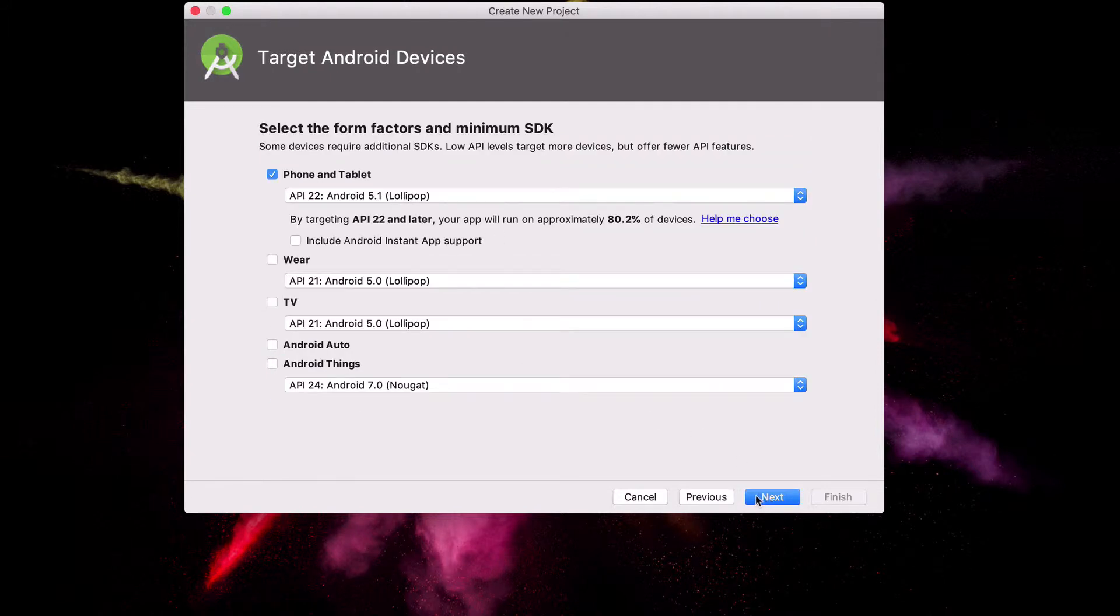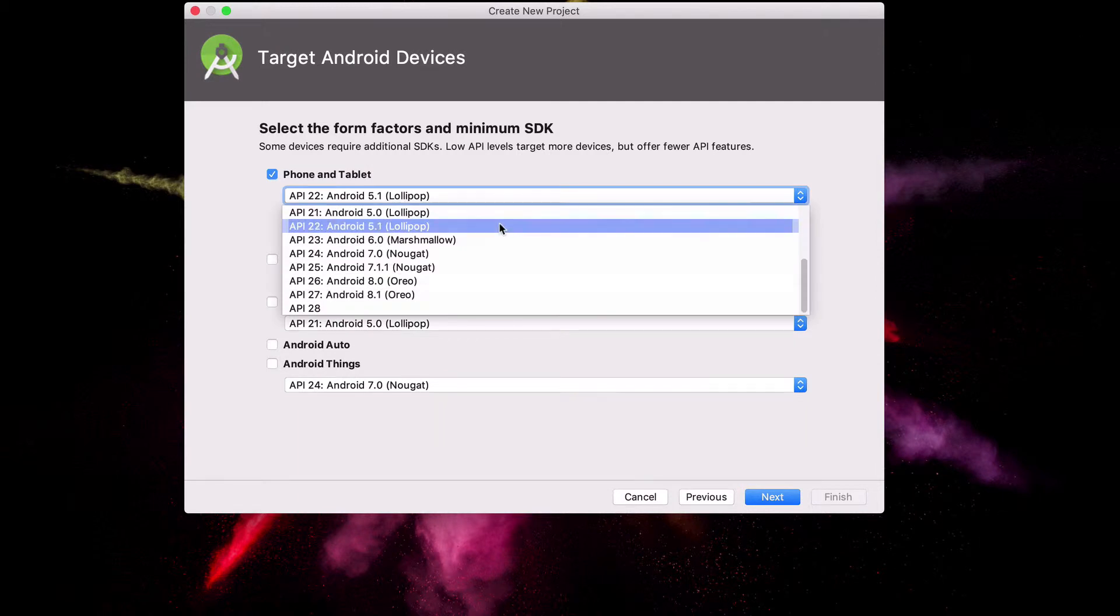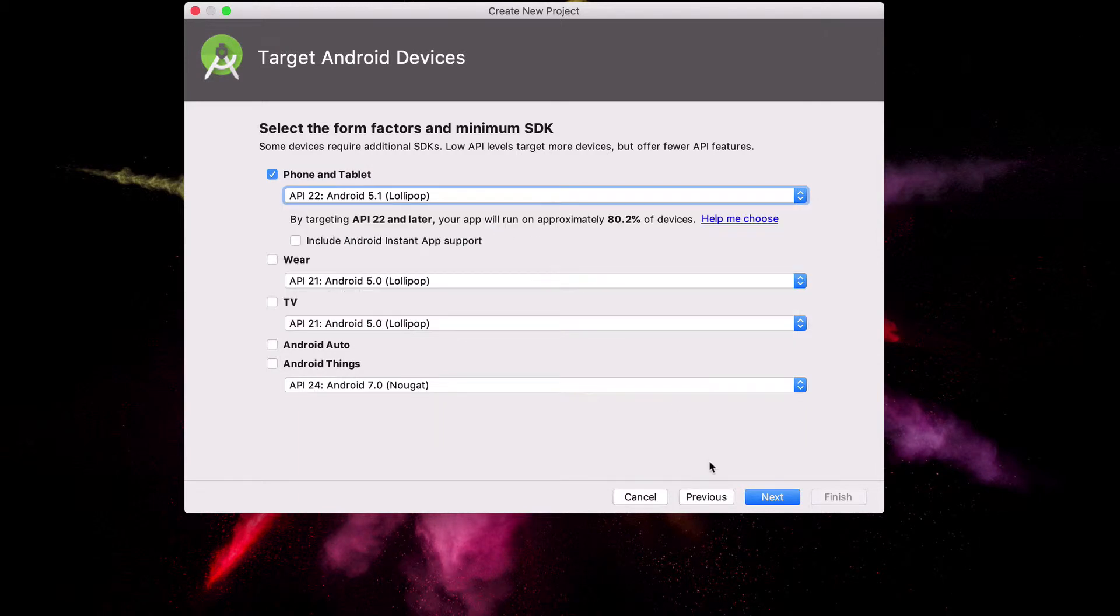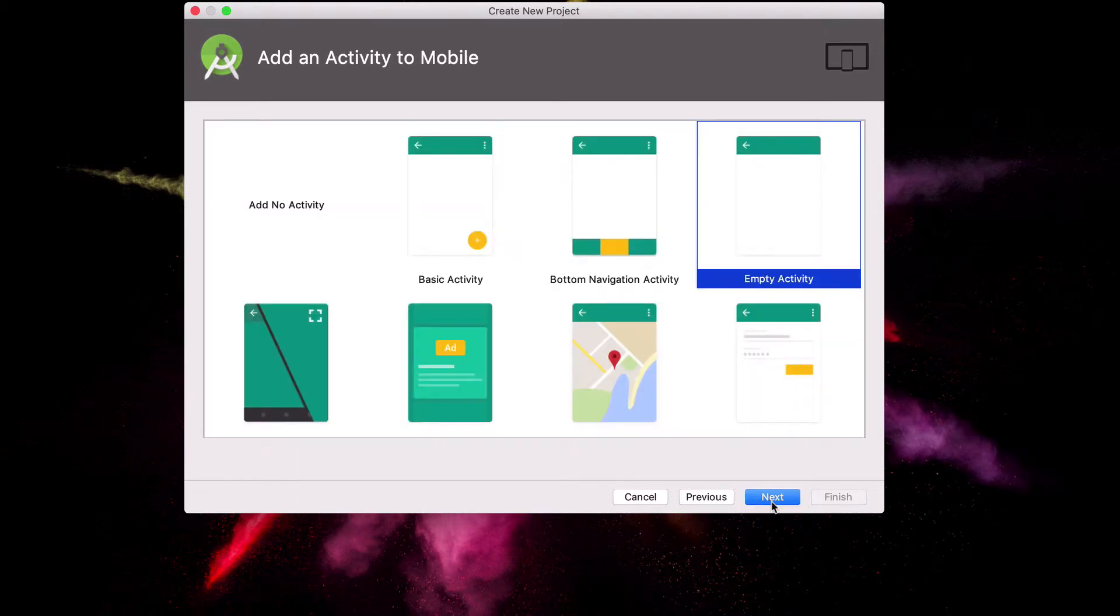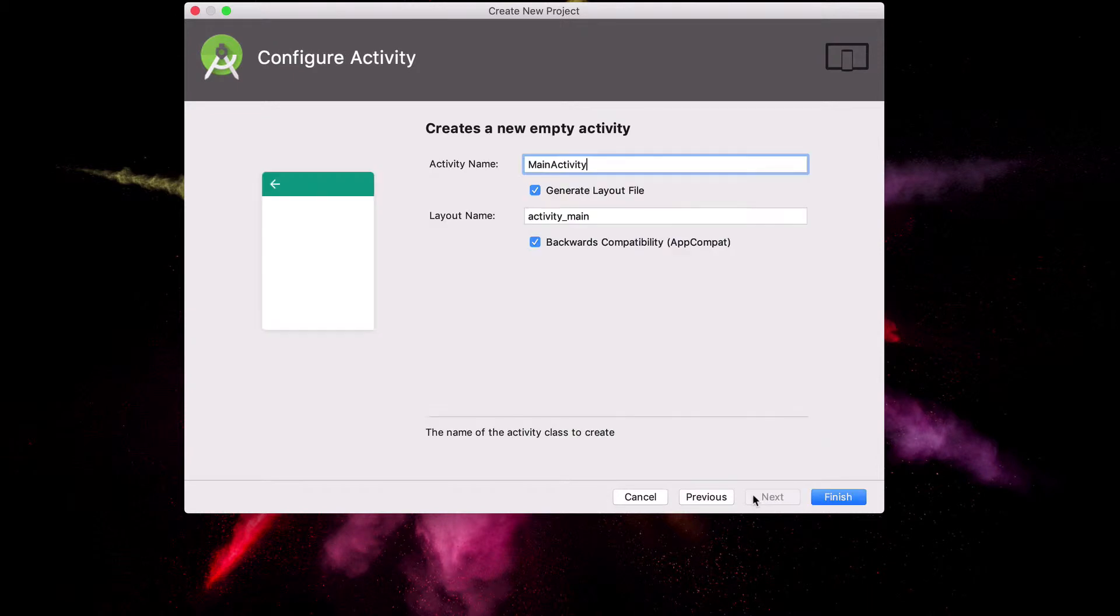In this tutorial we'll be aiming for Android Lollipop and above, but feel free to choose your own target version. Now we can continue the rest of the setup as usual.